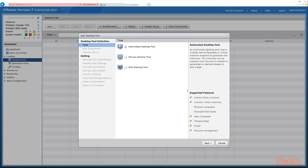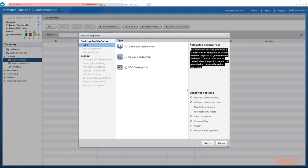There are hints and tips on the right hand side telling us what an automated desktop pool is about and the supported features, including instant clones, vCenter virtual machines, View Composer, the Blast protocol, PC over IP, and Persona management.